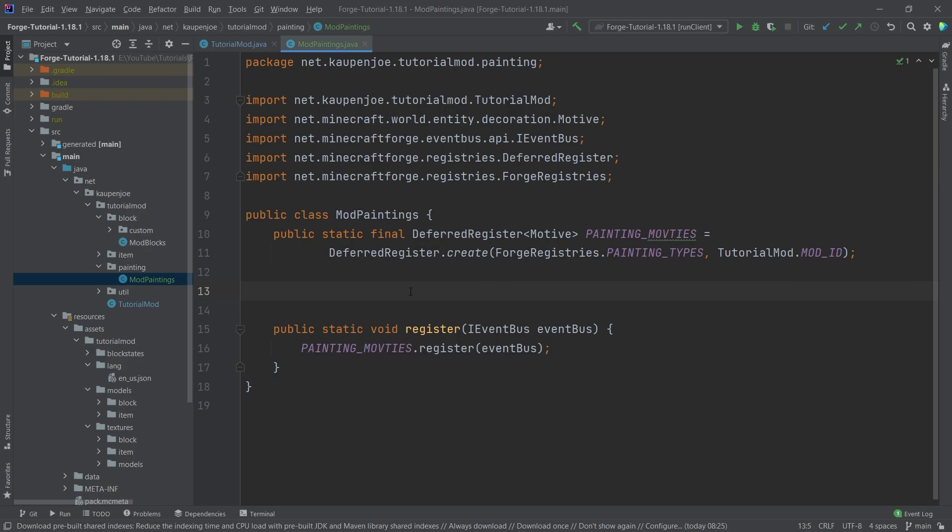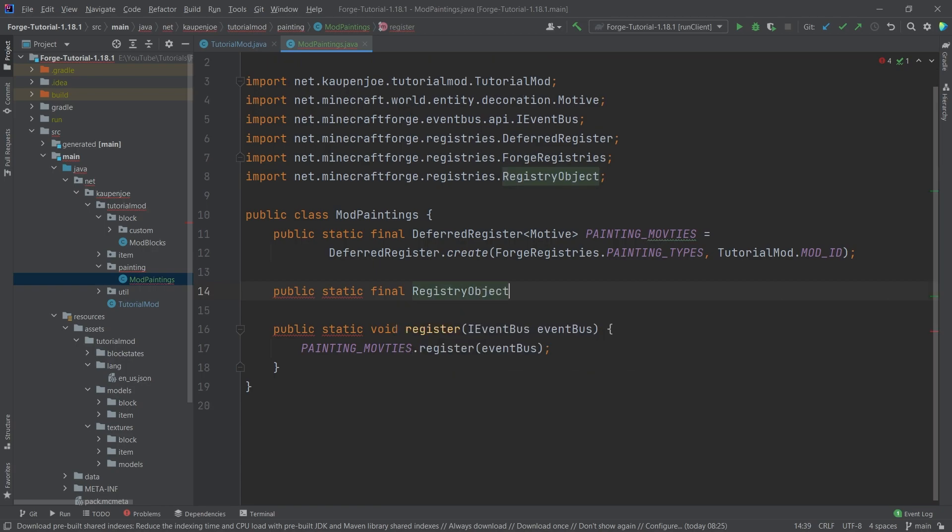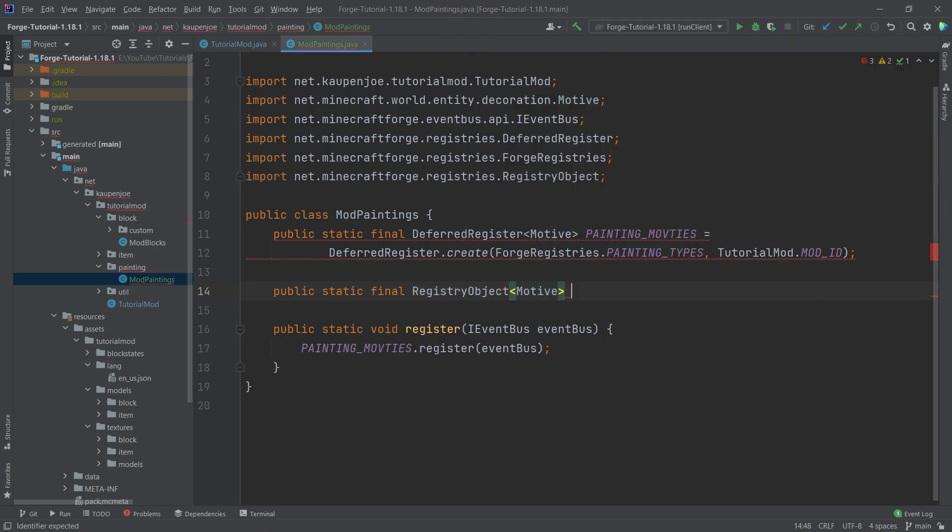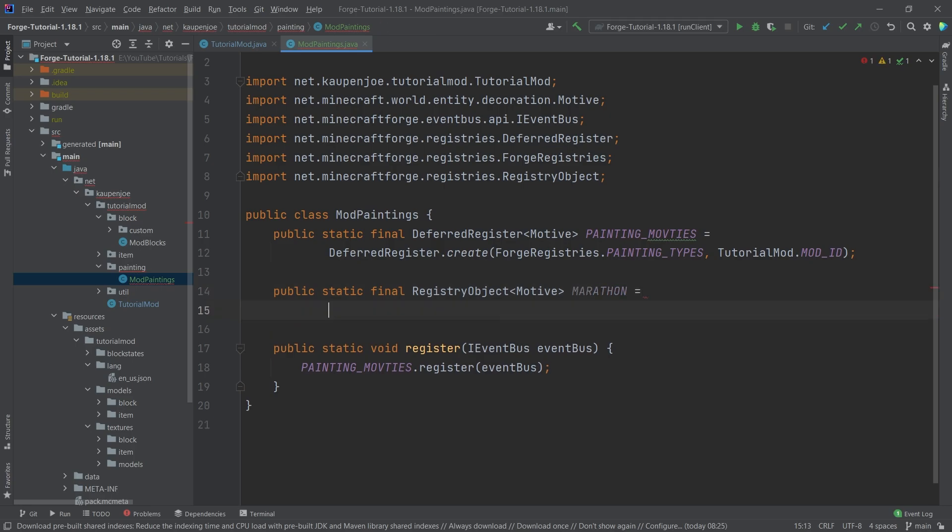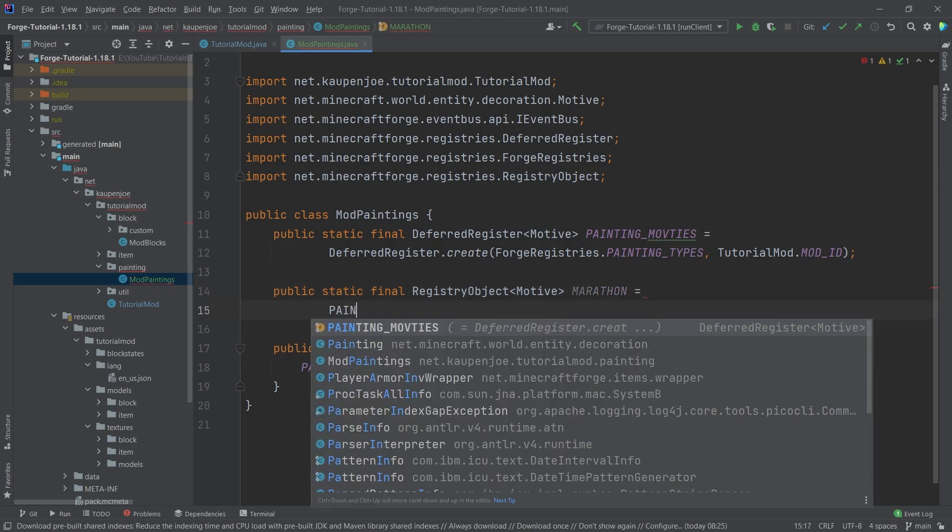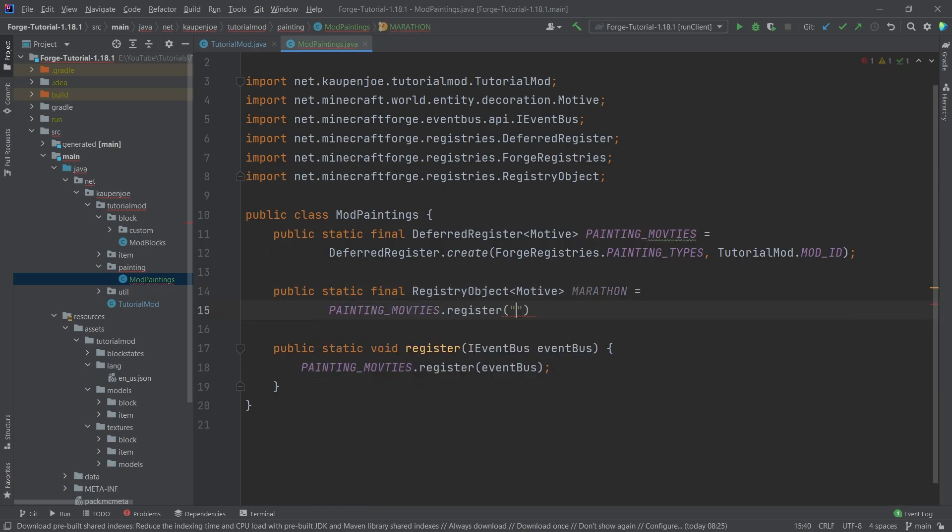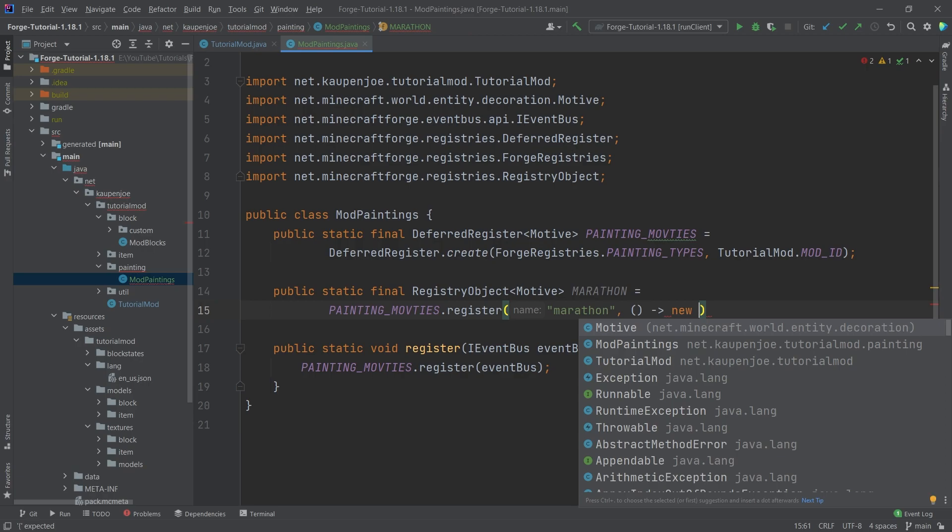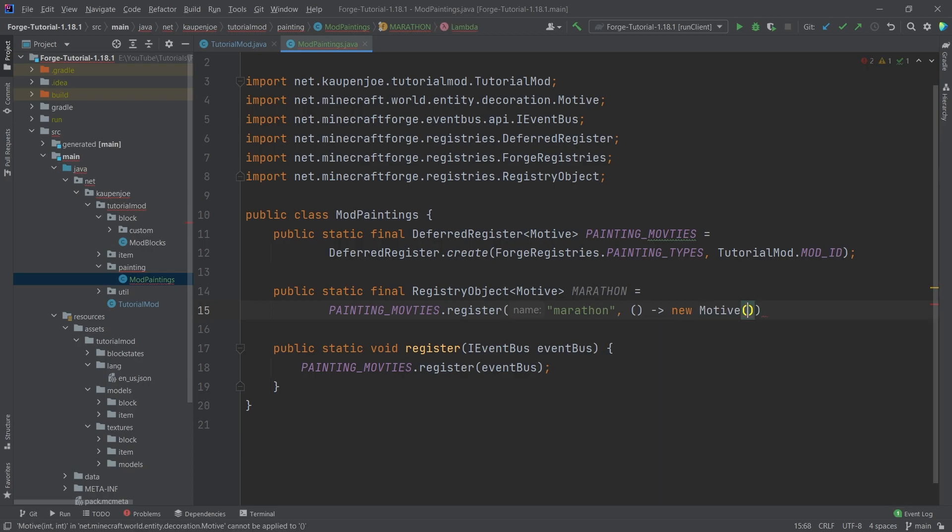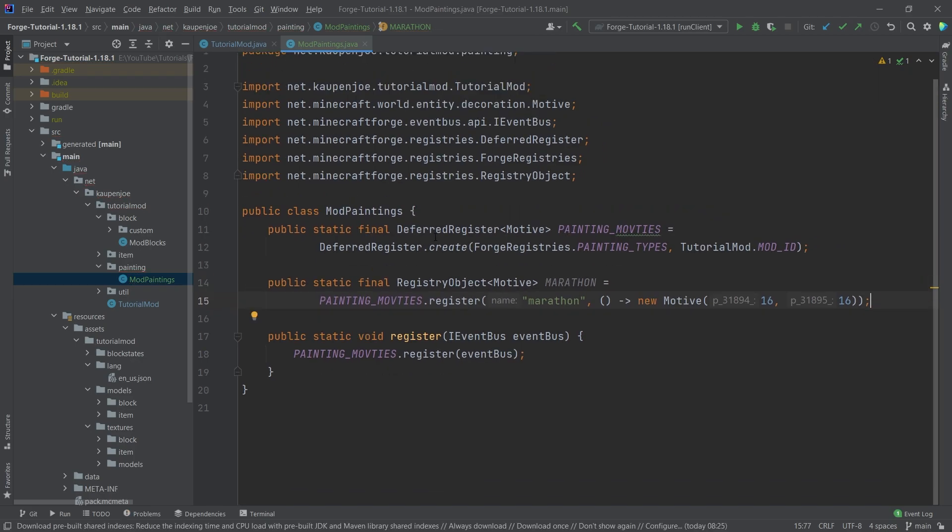And now we can add the paintings. How do we do this? Well, we're going to have a public static final registry object of type motif. And this first one is going to be called marathon. And this is going to be equal to the painting motifs dot register with the name. So this is going to be marathon. And then the second parameter is going to be a supplier of a new motif right here. And the motif takes in two integer parameters. That's going to be 16 and 16. And I'll explain what those are in just a moment.